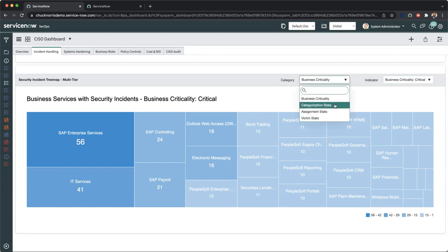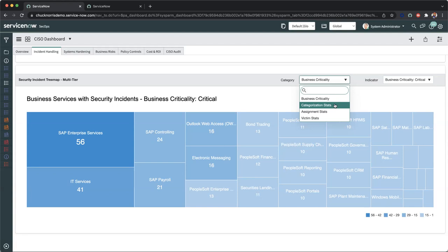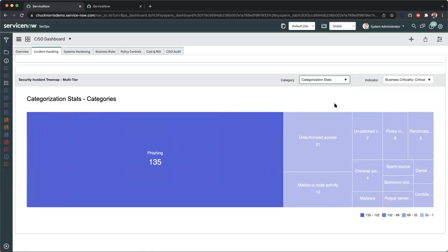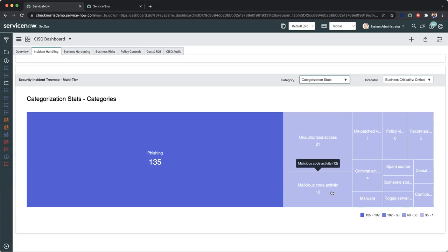From here, I can go down into the categorization stats. As a CISO, I want to know if we've had a couple of phishing scam attempts, and I want to know how many we've had in the past, let's say, 30 days. Well, by simply navigating to our categorization stats, maybe I want to have the full scope of all the categories that we've supplied within the security incident response form and our service catalog. By simply selecting the categorization stats, I can see we have a total of 135 phishing security incident records, 21 unauthorized access, and 12 that pertain to the malicious code activity category. Instantly, I have the results that I need, and now I can start to make data-driven decisions.